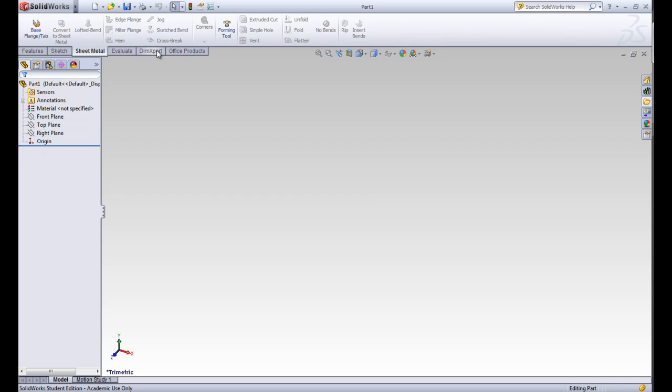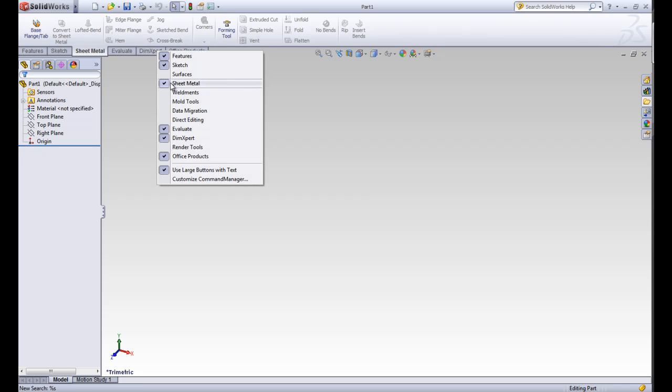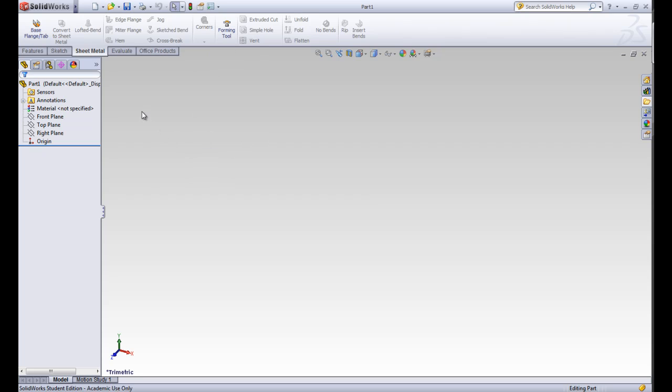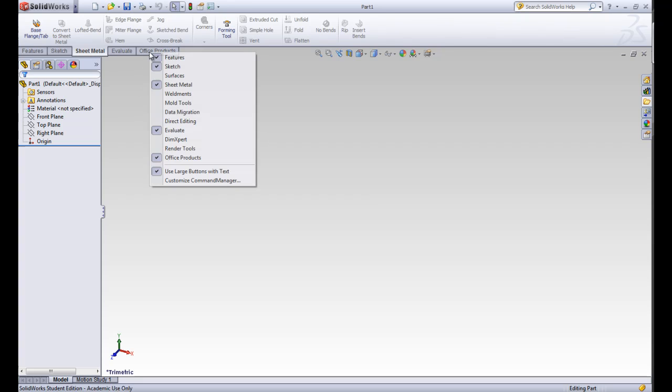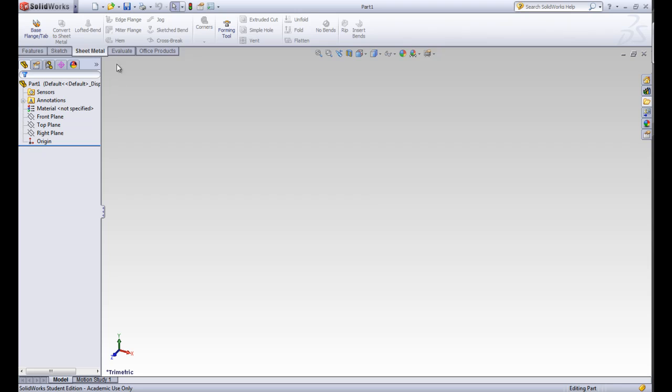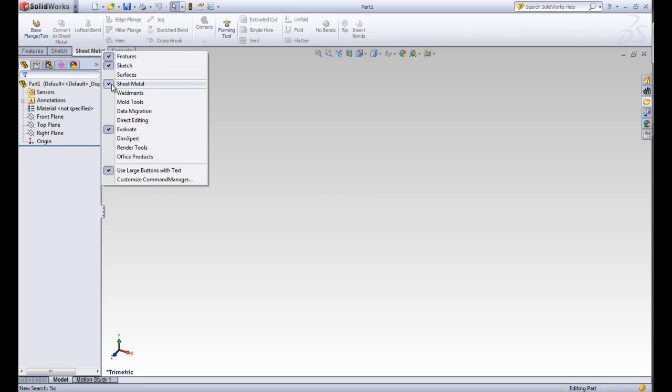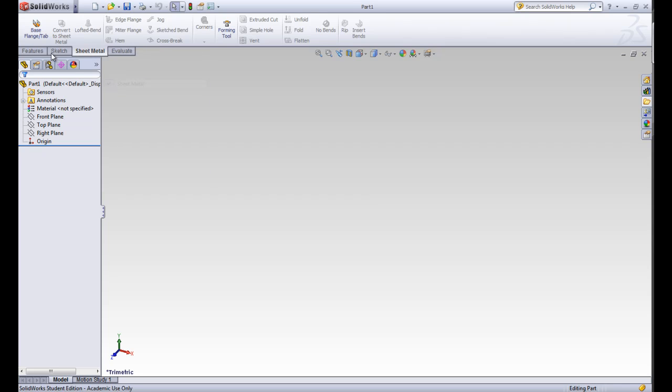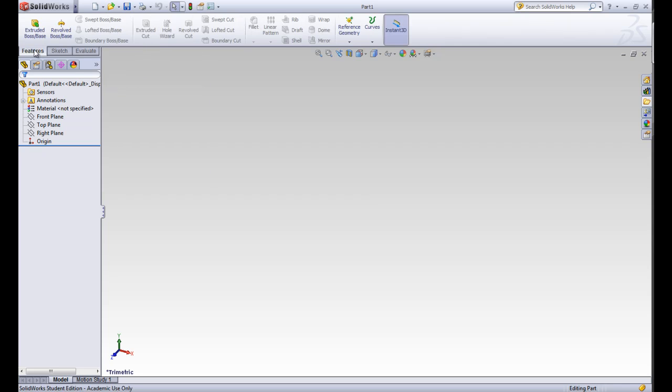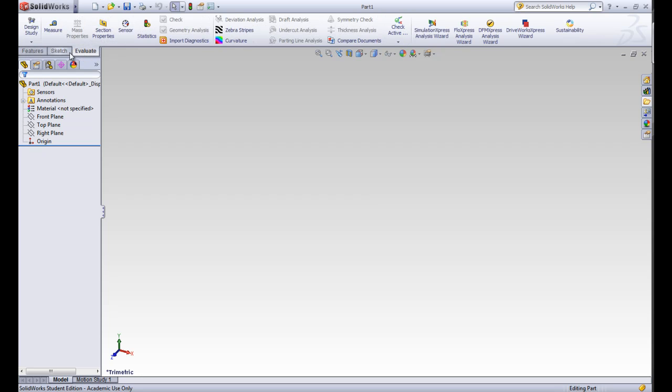Let's say that we never use the dimension expert tool. We don't want it to clutter up our screen so we'll go ahead and take it out. We'll do the same for the office projects. And let's take the sheet metal back out. Since in this class we'll be using the features and sketch the most, we'll leave those in and we'll use the evaluate later.